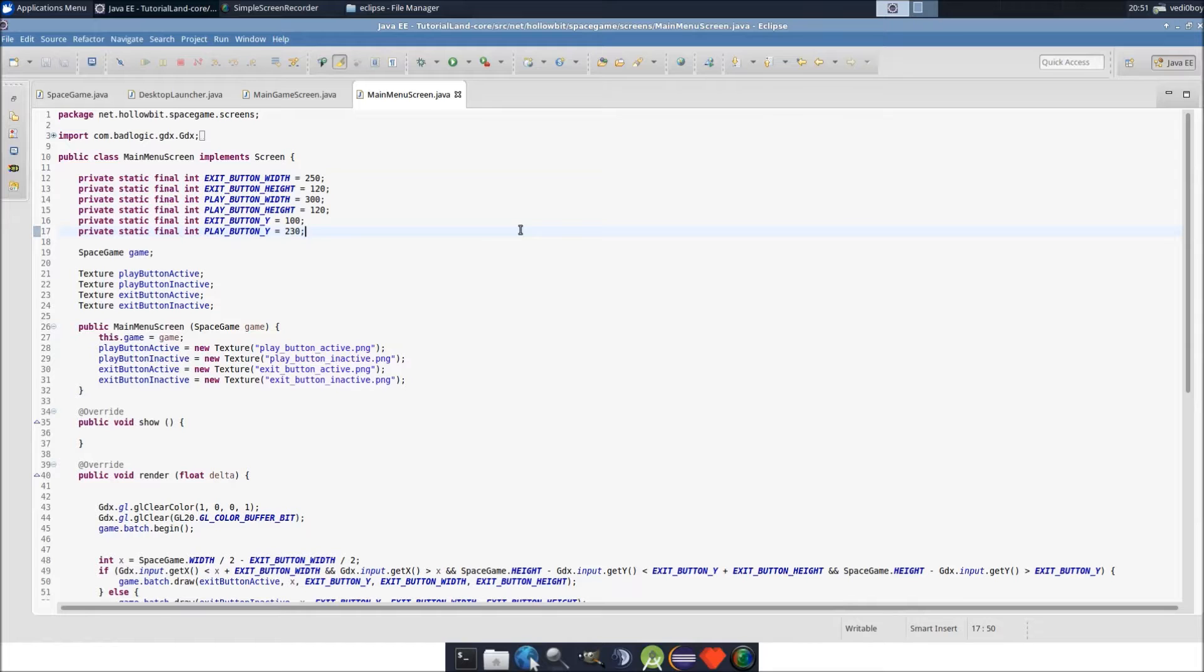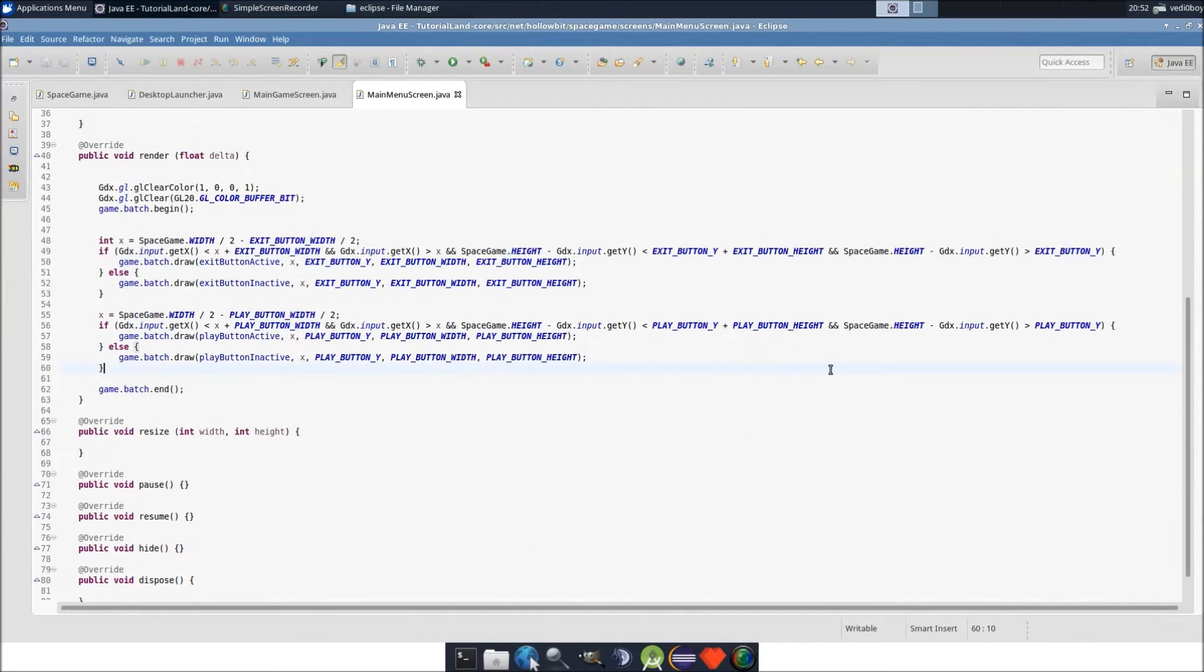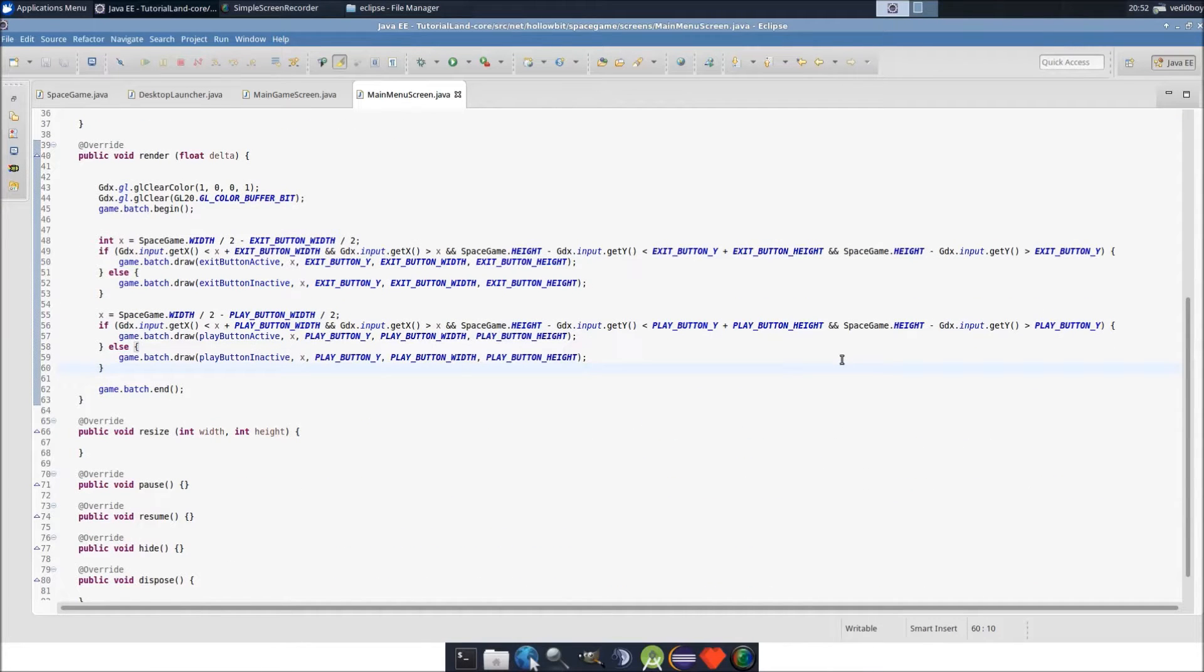Last episode we talked about mouse hovering and mouse moving input and coordinates for the main menu. This episode we're going to finish off the main menu by adding the click events so you can go into the game and things like that.